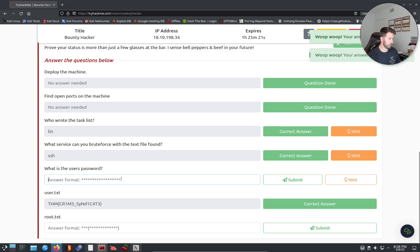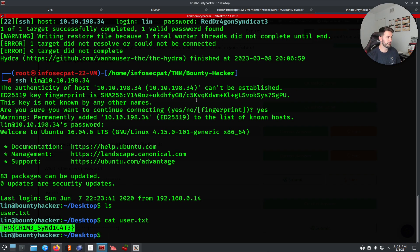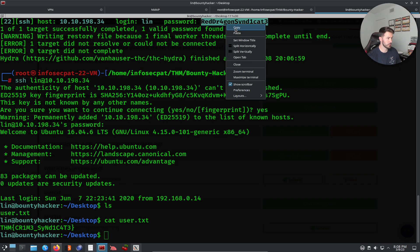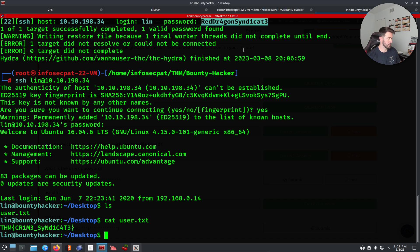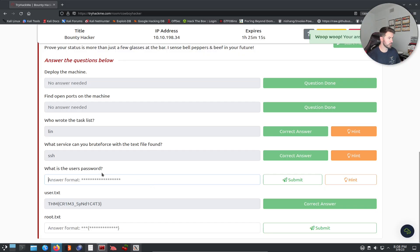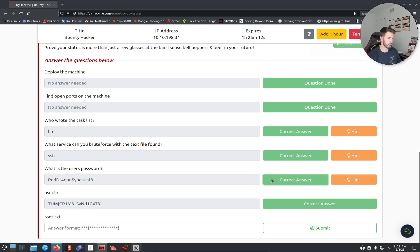Going back to the room questions: who wrote the list — lin. What service did we brute force — SSH. Let's paste in the user flag. The password we found goes in here. Submit. Perfect.